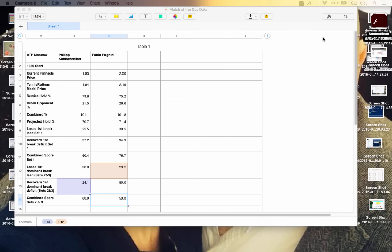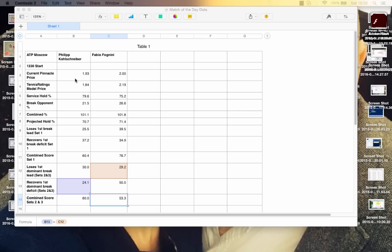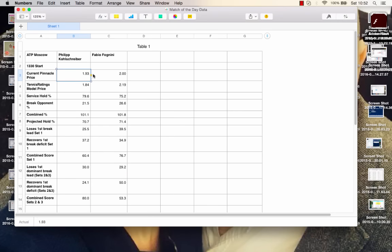Only one is on the main screen right now, which is the match ATP Moscow at half past one start UK time between Philip Kohlschreiber and Fabio Fannini. And then I'm going to also bring over some data as well, which is going to look at the final of the Santiago Challenger tonight between Maximo Gonzalez and Ruggiero Dutra da Silva, starting at around 8pm UK time.